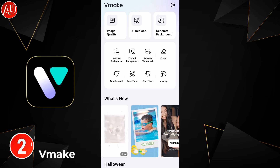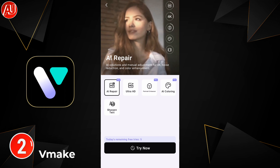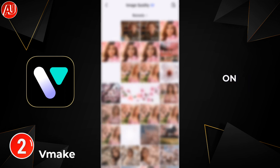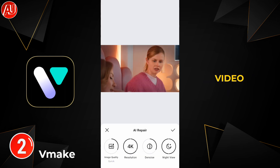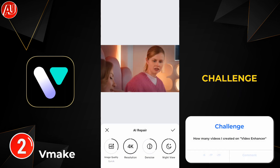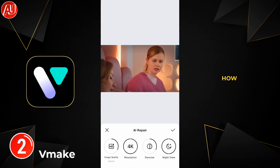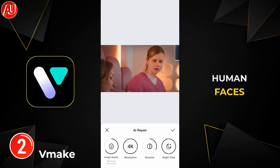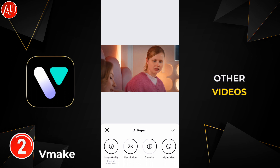After clicking on it, we have different types of models available: AI Repair, HD Ultra, HD Portrait, and Text Sharpen. Click on the AI Repair tool and this type of interface appears after selecting the video. Portrait enhancement is specifically for human faces, portrait images, or portrait videos, while HD and Ultra HD are useful for other videos as well.